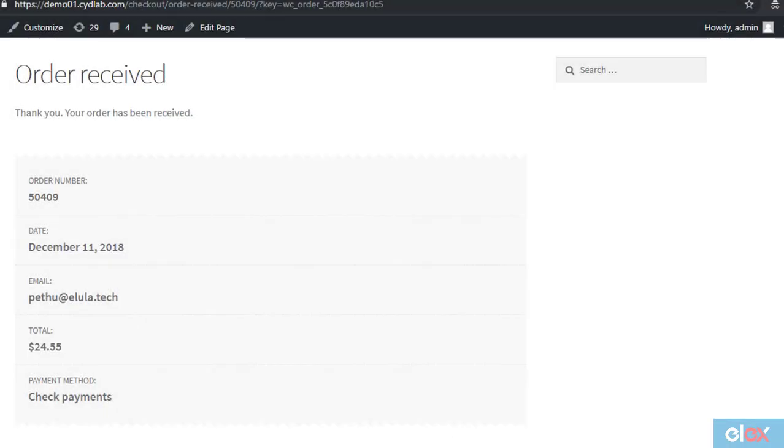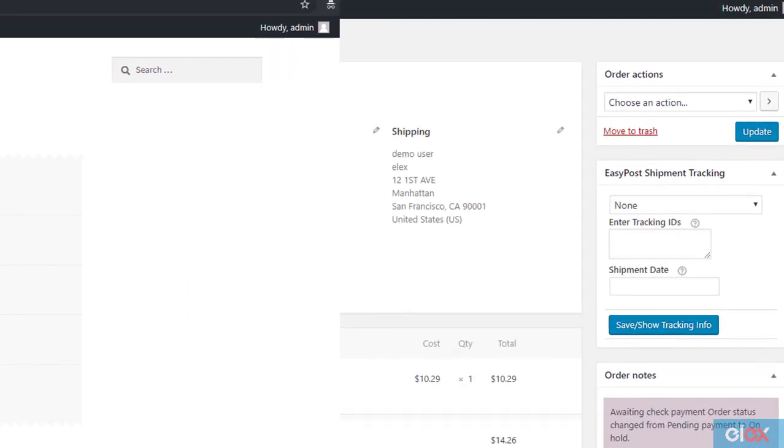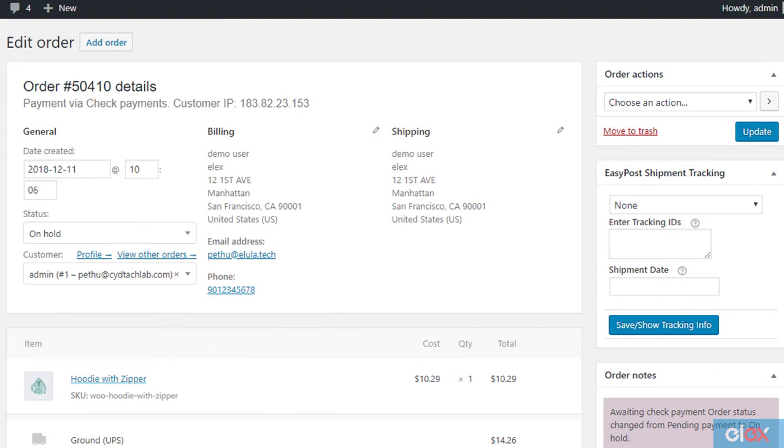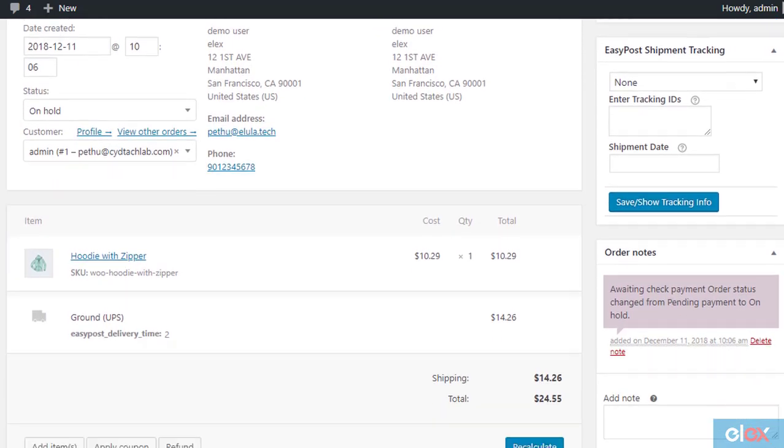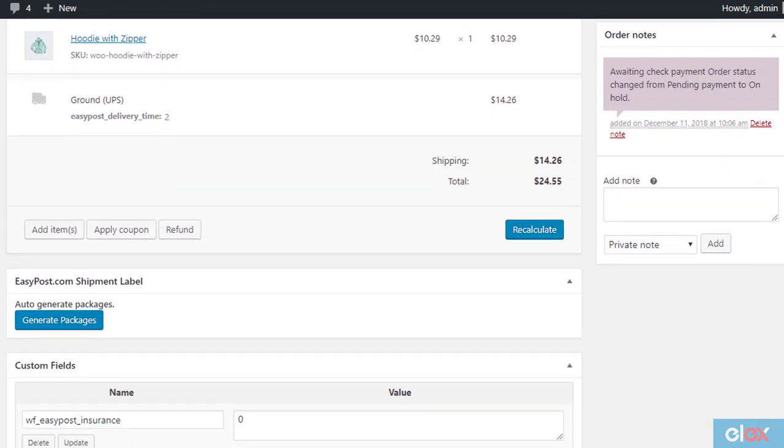Now, let us see how to generate and print a UPS shipping label, when a customer places an order using one of the UPS services. Go to the specific order detail page. In the EasyPost shipment label section, click the generate packages button to automatically create shipping packages.